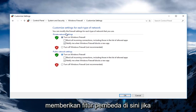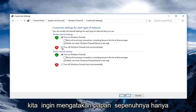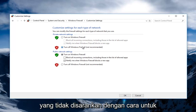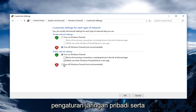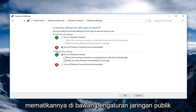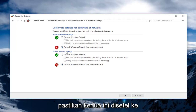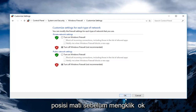It's nice to have that distinguishing feature here. If we want to disable it entirely, just left click on Turn Off Windows Firewall — which is not recommended, by the way — for private network settings, as well as turning it off underneath Public Network Settings. If you want to turn it off, make sure both of these are set to the Turn Off position before clicking OK.